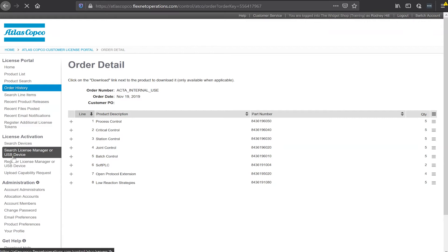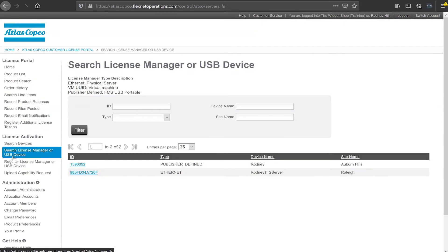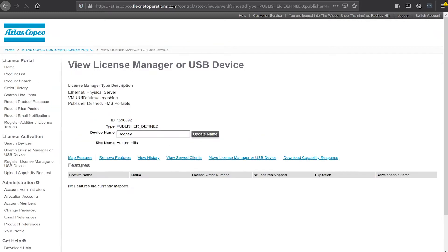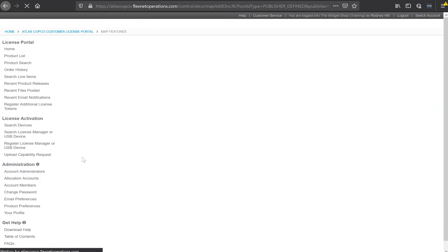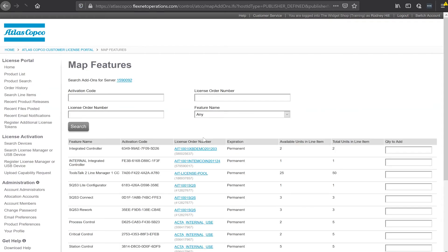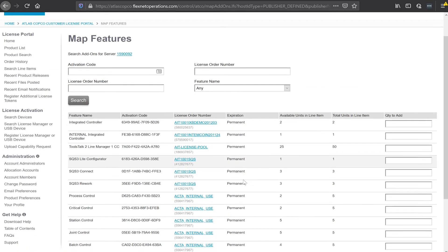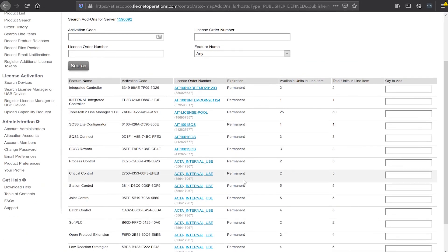So again I'll click my search license manager or USB device. I'm going to click on that device that we just added. We can see now that I have no features currently mapped to this device. So what I need to do is map a few features to this device. I'll click the map features button. As I go through here I see all the items that I have available that can be added to the device. I'm going to choose a couple of them here.